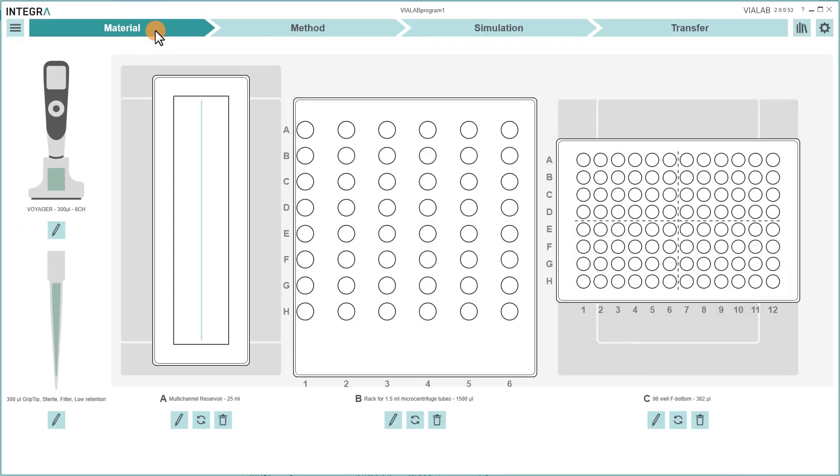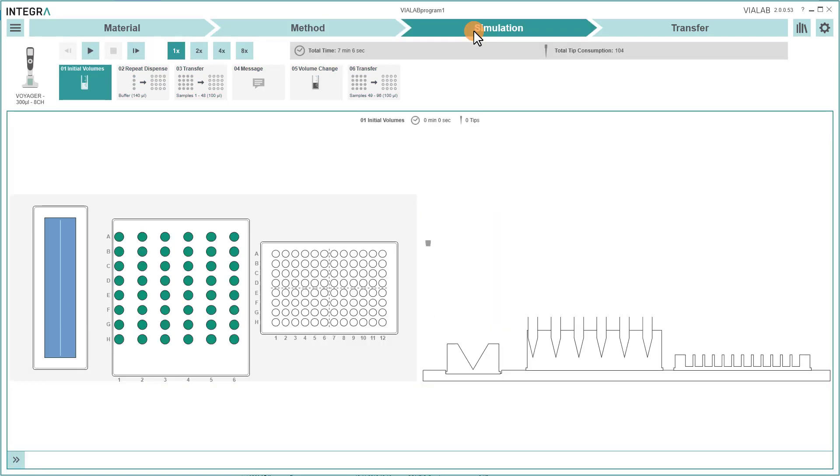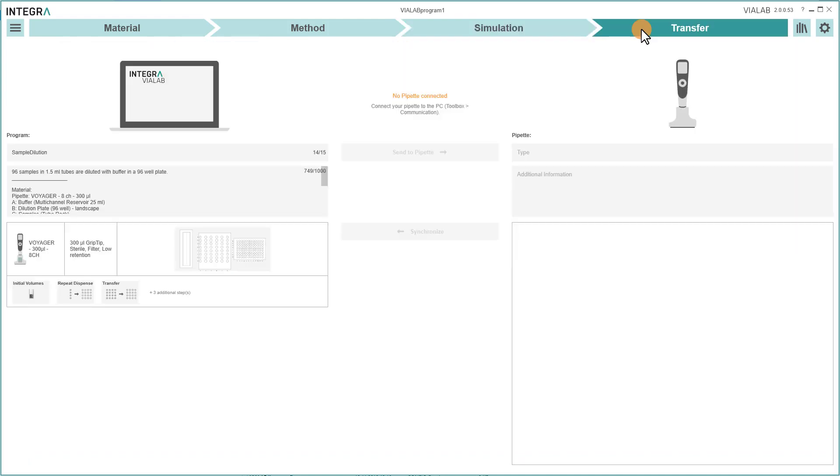Each WireLab program is divided into four sections. In the first section, Material, you can define all your labware items used in your assay. In the section Method, you can create your pipetting tasks. With Simulation, you can watch a visualization of your program. And in the last section, Transfer, you can transfer your program to the pipet.